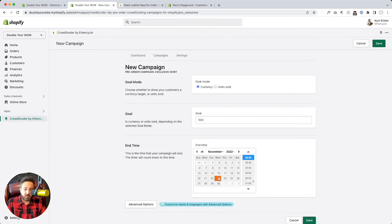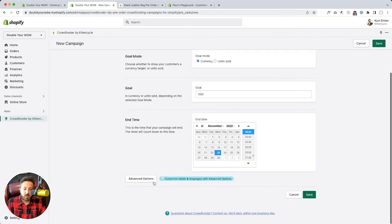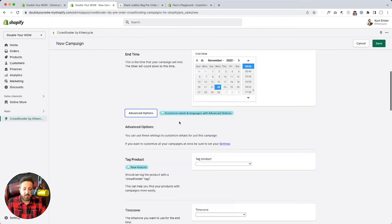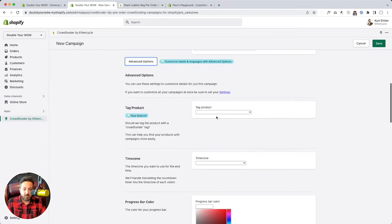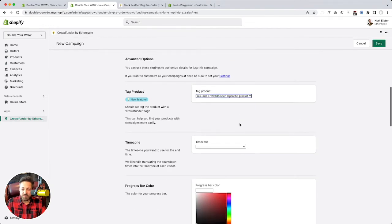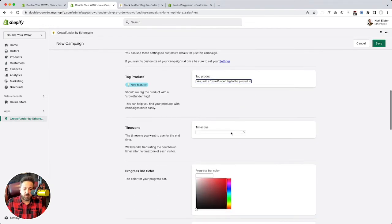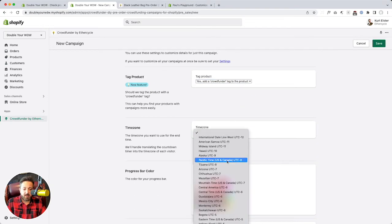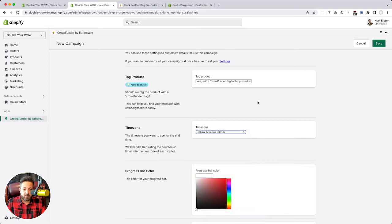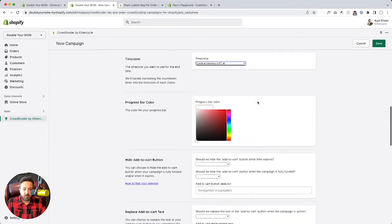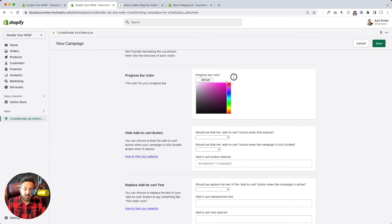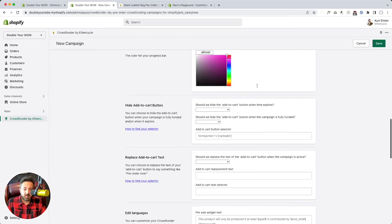And so we're just going to jump it. November 23rd. Phenomenal. And then we've got advanced options. And so you can choose to tag the product. It's just for like an administration thing. I like that. Set our time zone. That's so our timer works. We can set the progress bar color. I want like a nice purple color.